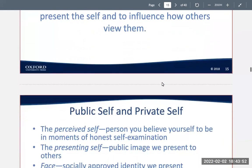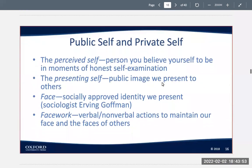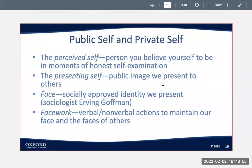We have different types of self — our public self and our private self. The perceived self is the person you believe yourself to be in the moments of your most honest self-examination. The presenting self is the public image that we want to present to others. Face is a socially approved identity that we present, and facework refers to the verbal and nonverbal actions to maintain our face in the eyes of others.